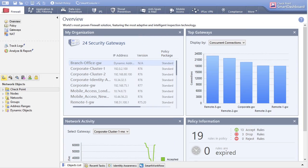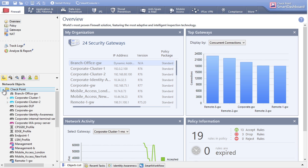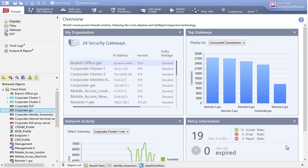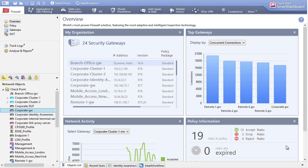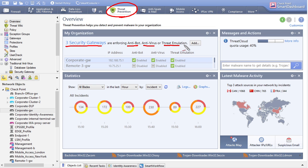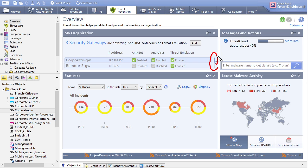With R77, if you have the software licenses, you go to the firewalls you want to deploy features on — for example, the corporate gateway in demo mode — and check the box to enable threat emulation as a software blade. Once enabled, go to Threat Prevention in the menu and select it. The overview page shows threat prevention status across three security gateways currently enforcing anti-bot, antivirus, or threat emulation, and you can scroll to see exactly which services are enabled on each.